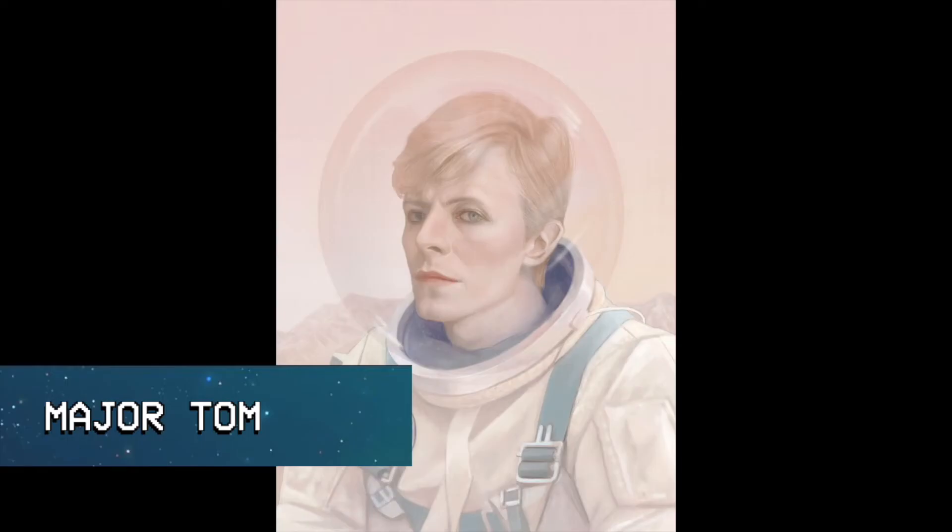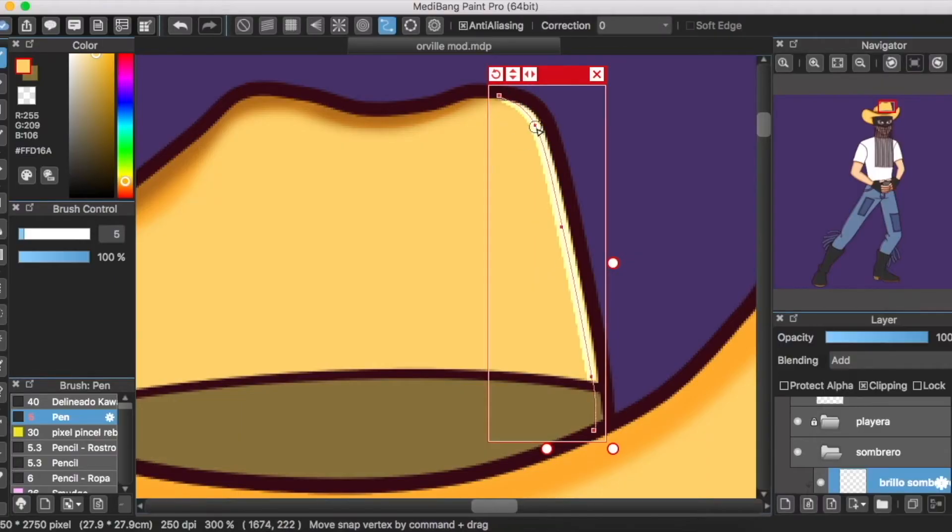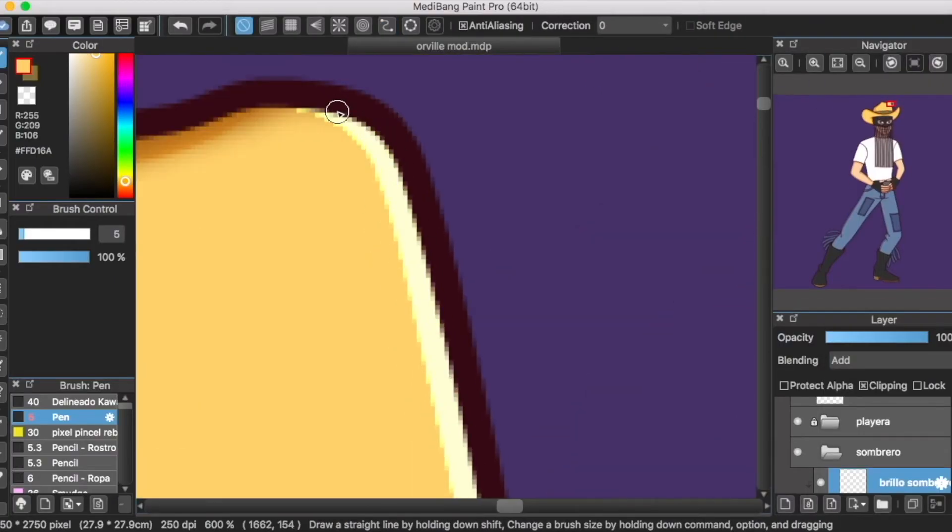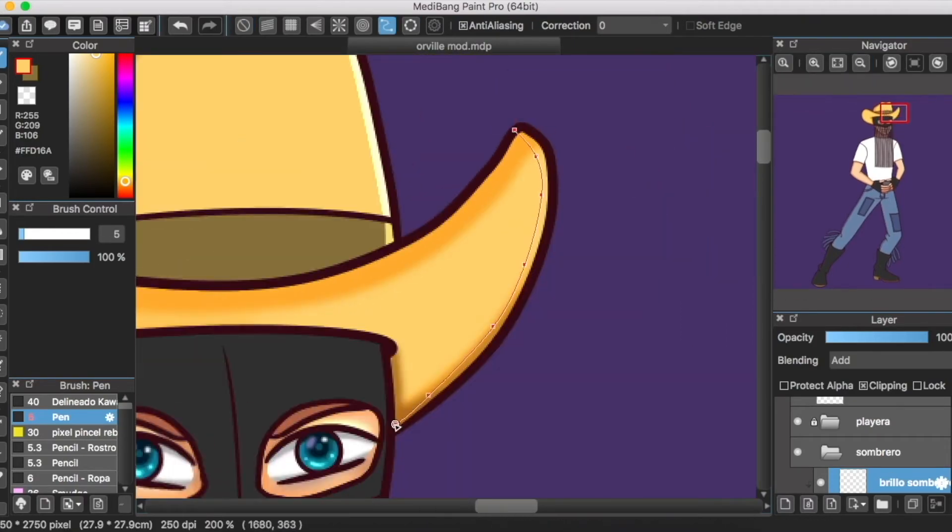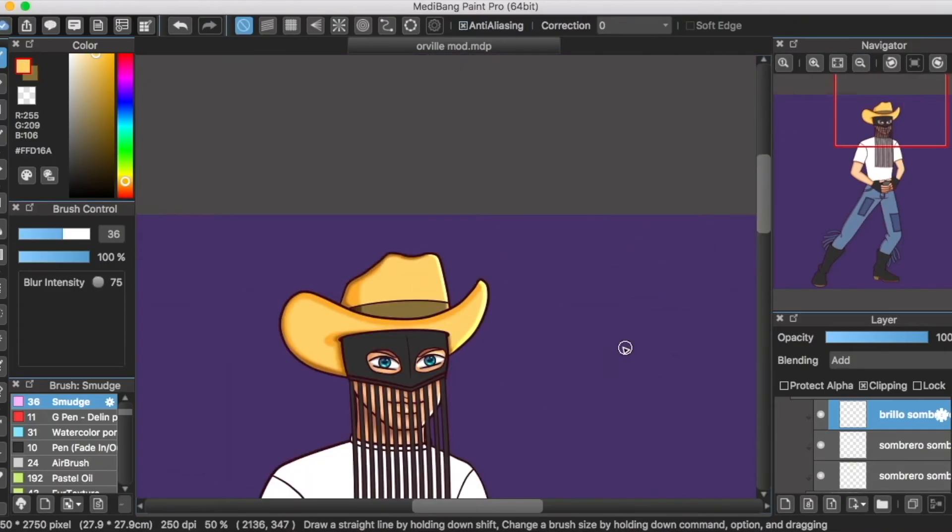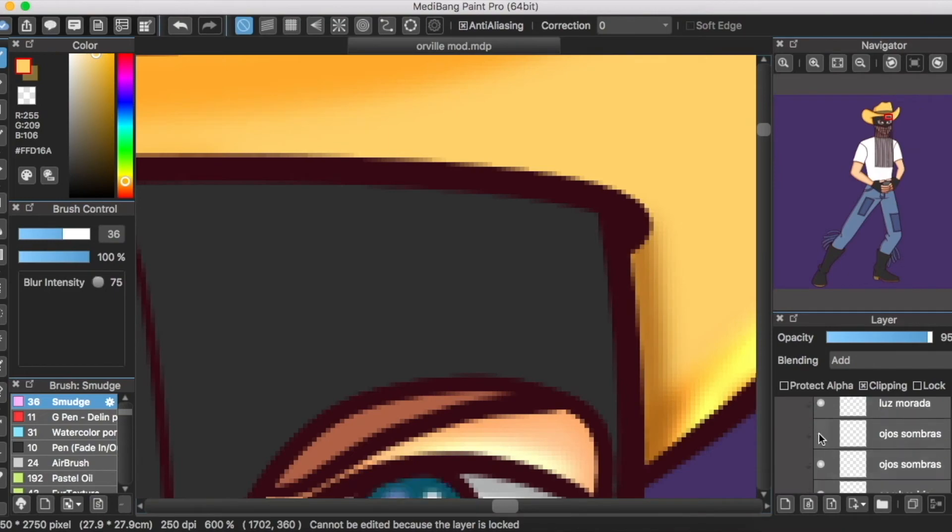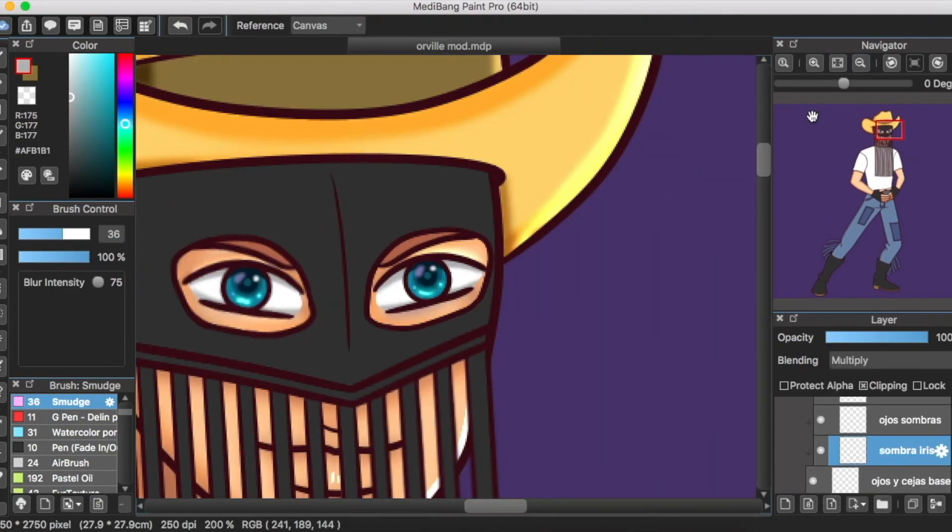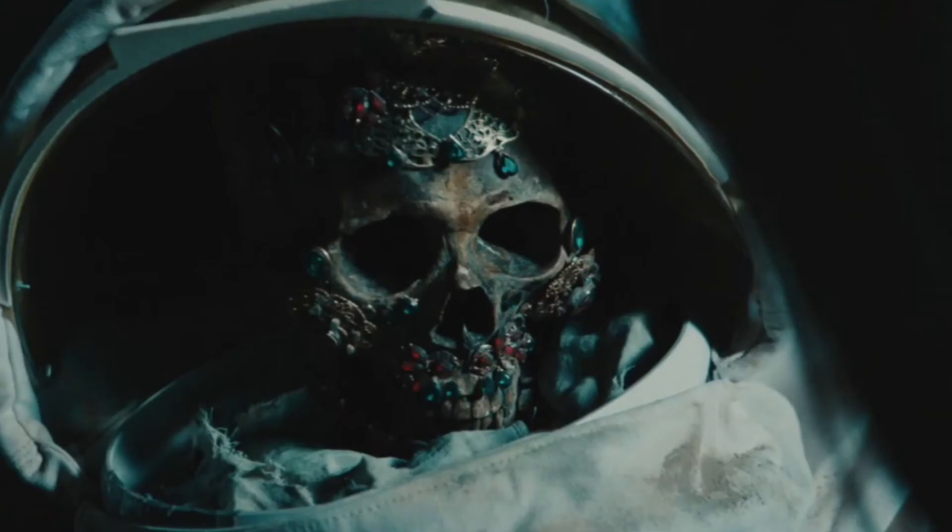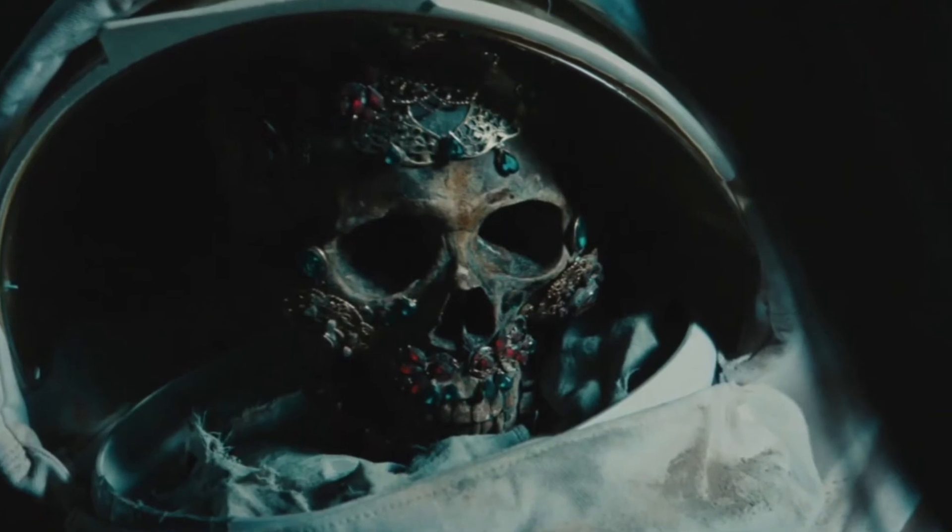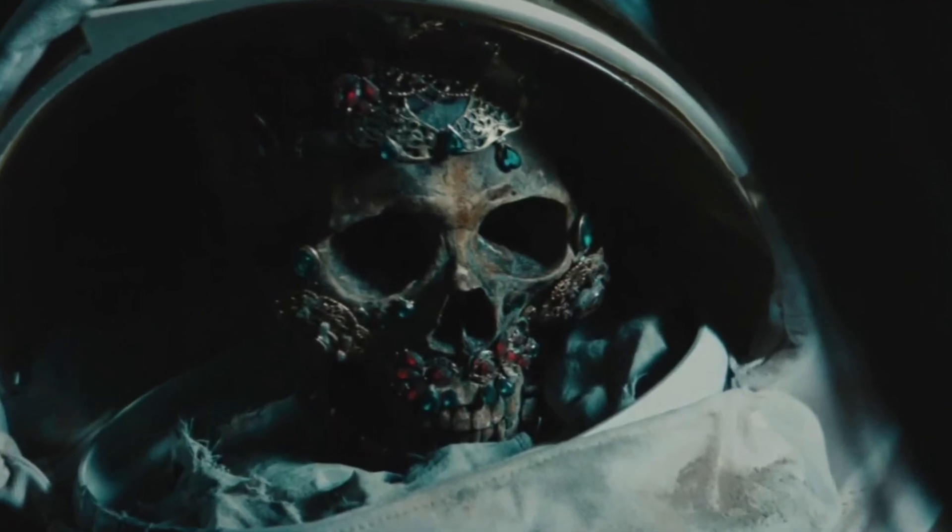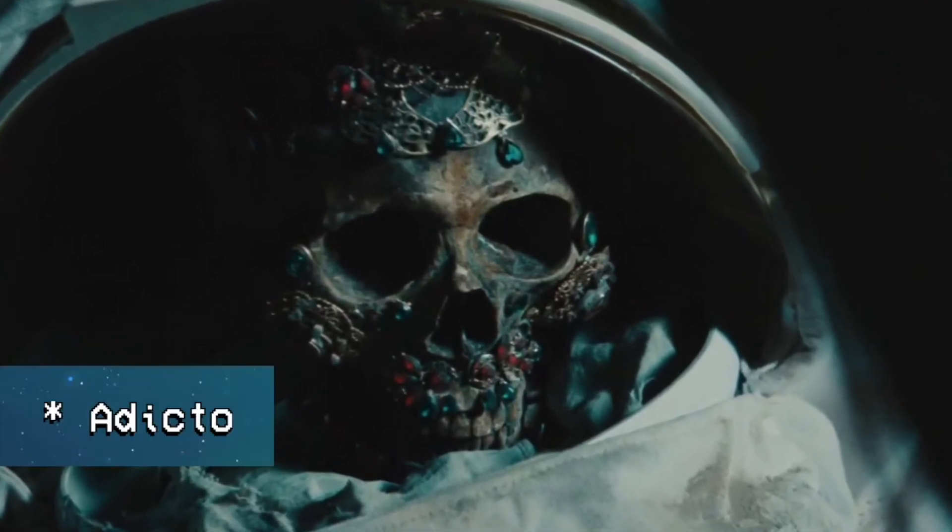Major Tom. Se considera a este personaje como uno de los primeros alter egos de Bowie. Major Tom apareció por primera vez en la canción Space Oddity, la historia de un astronauta, el cual se ve envuelto en un accidentado viaje al espacio. Más adelante, Major Tom volvería a aparecer en las canciones Ashes to Ashes, Hello Spaceboy, y Blackstar, siendo en la primera canción donde se revela que Major Tom se ha vuelto un adicto.